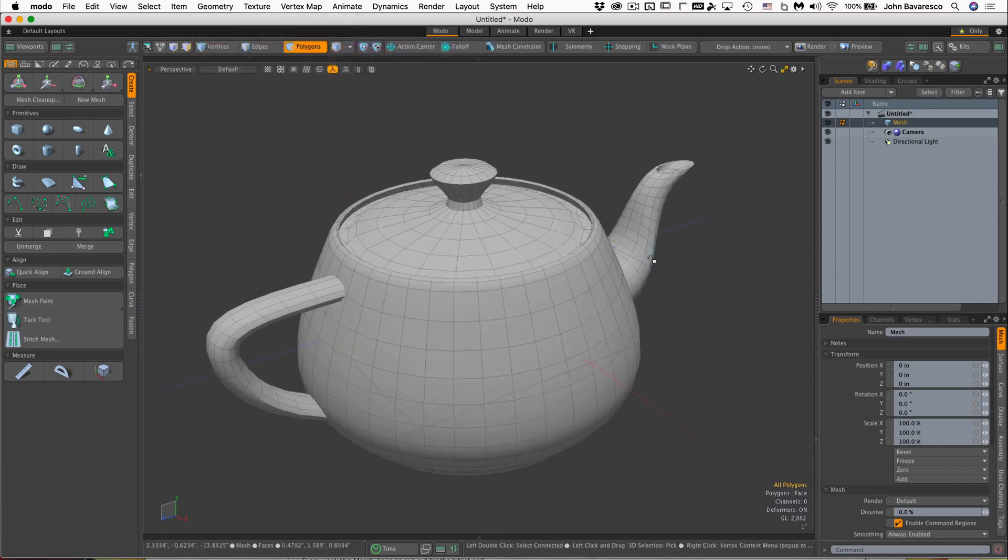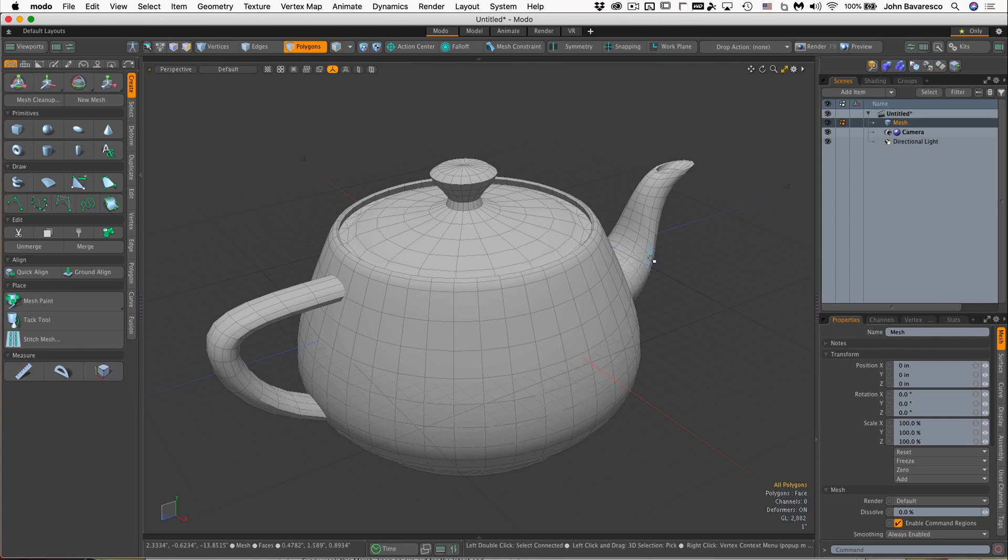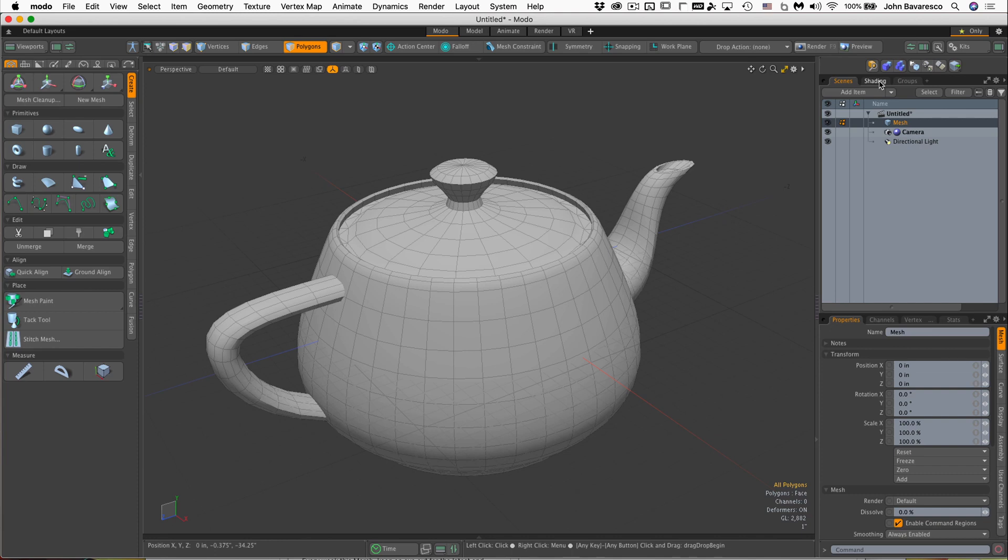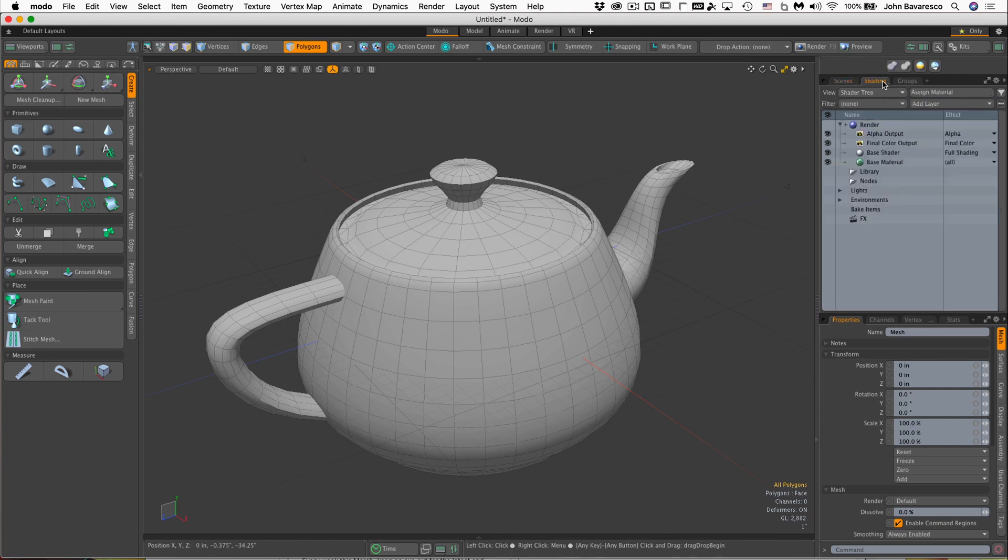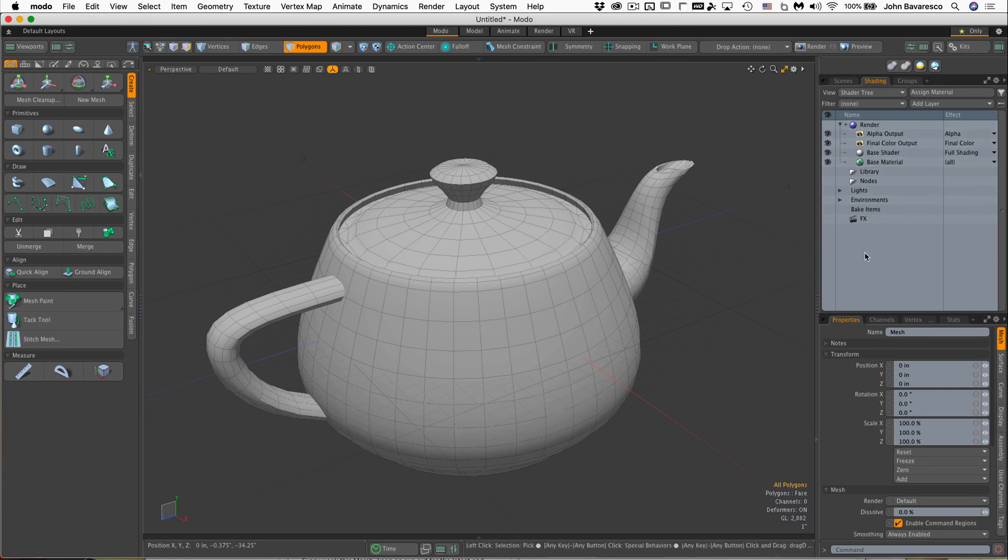Let's go ahead and take a look at the shader tree. If I go over to this right panel where the scenes are and go up to the tabs here, we can see the shading tab. Click on that and now you have full access and view of the shader tree system.